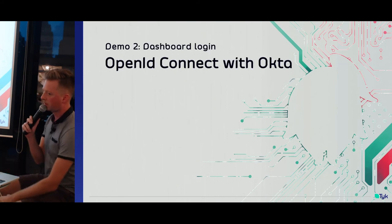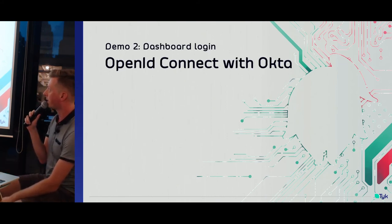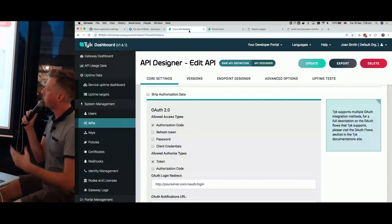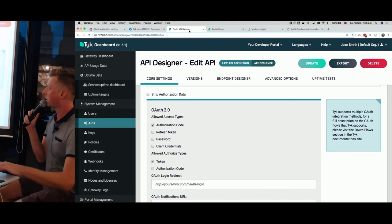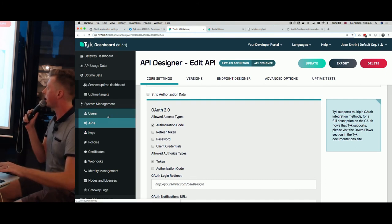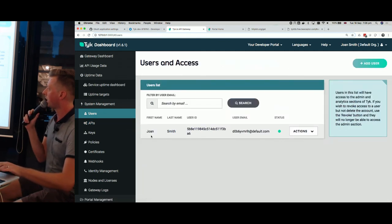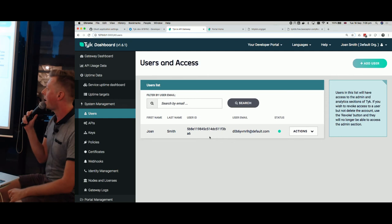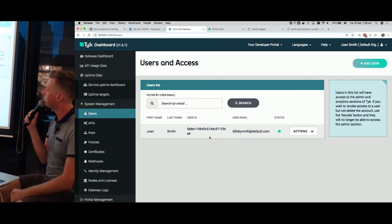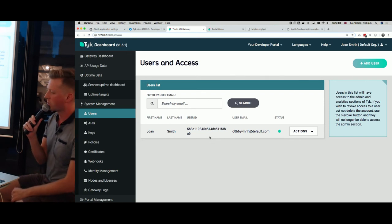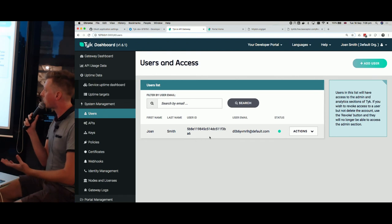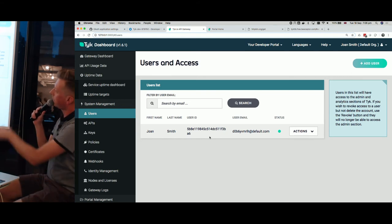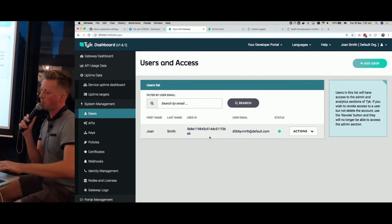The next demo is doing a dashboard login with OpenID Connect and Okta. The dashboard is the command and control center of Tyke — it lets you configure APIs and create API keys, done using admin users where we store first name, last name, and email address. But if you didn't want to store that personal data in the application, you could use an identity provider like Okta with OpenID Connect to authenticate users outside of this application and not store this data in MongoDB, which is where it's normally kept.